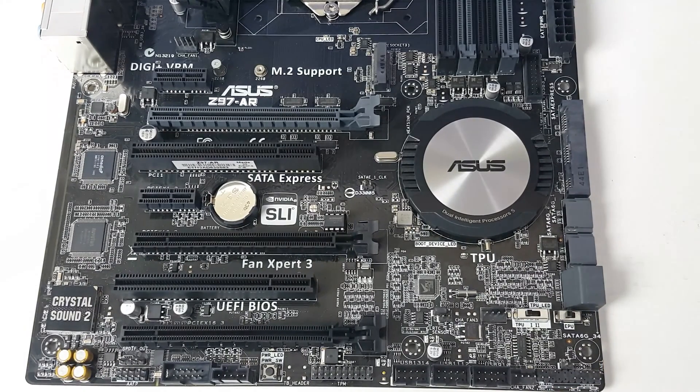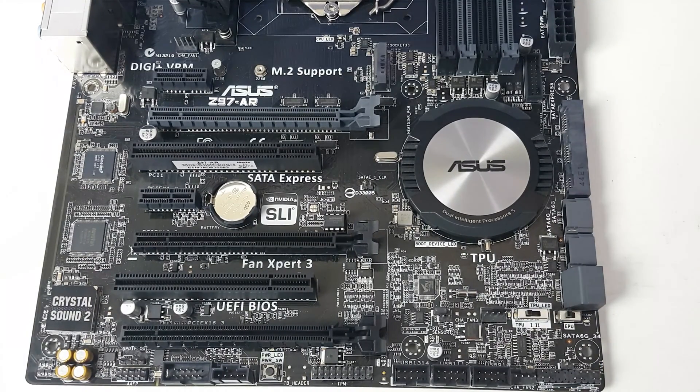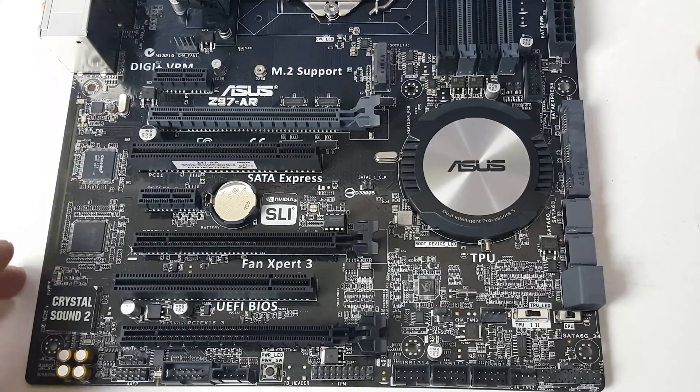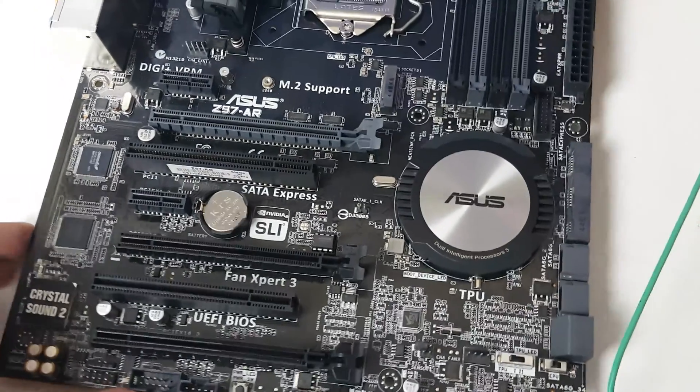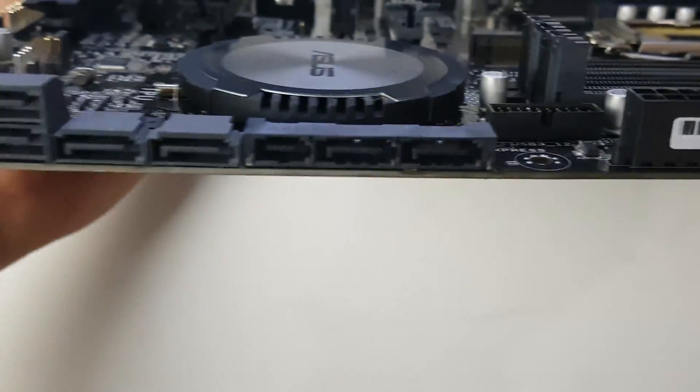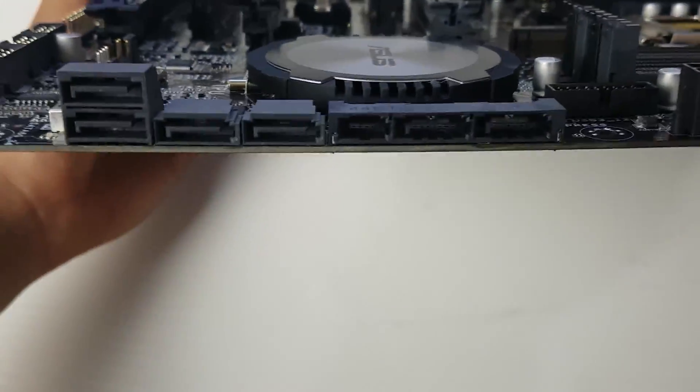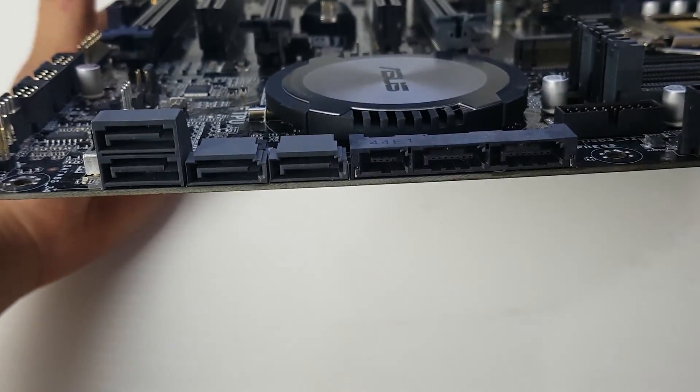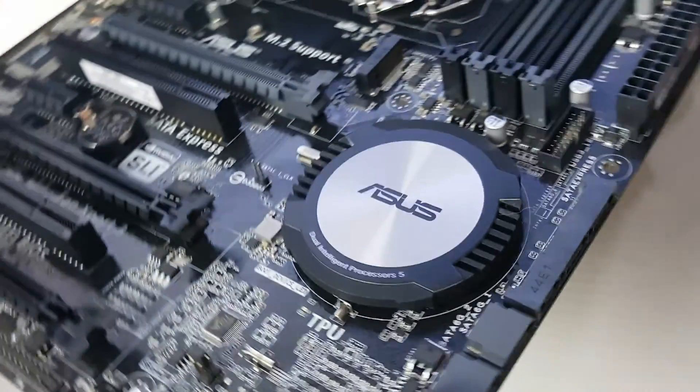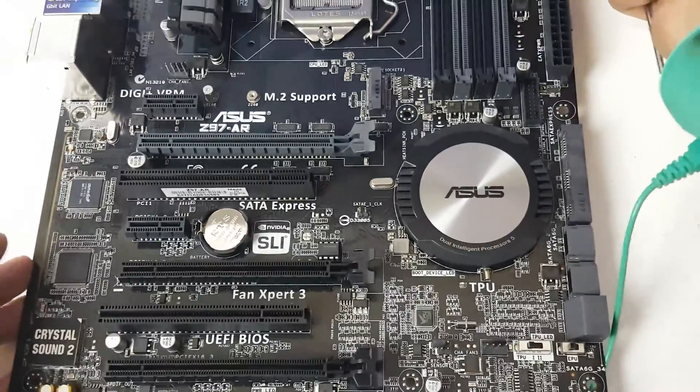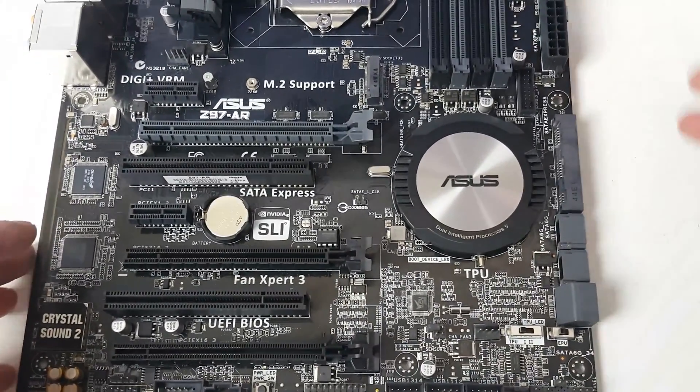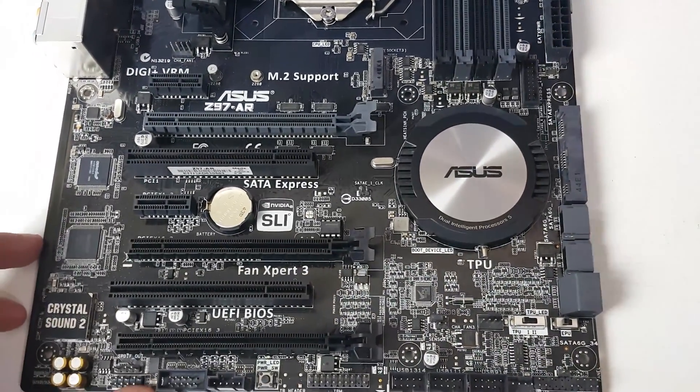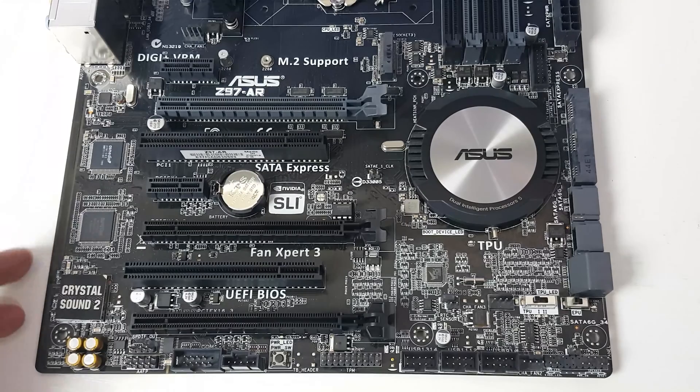Let me show you these SATA ports on the side. We have a SATA Express, which I've never used, and then another four SATA ports as well. My next SSD upgrades are going to be the M.2 - I'm not really that interested in the SATA Express.